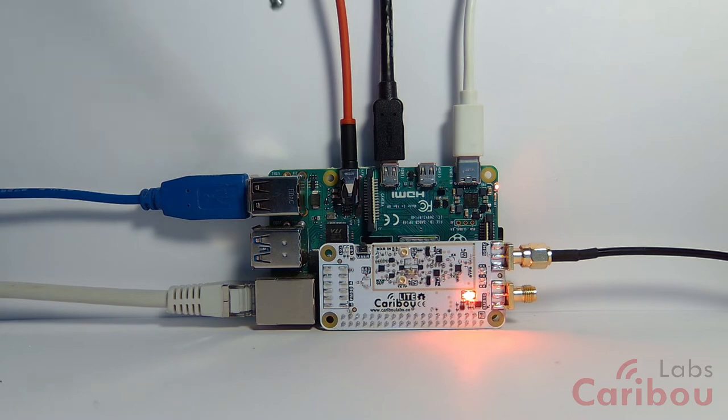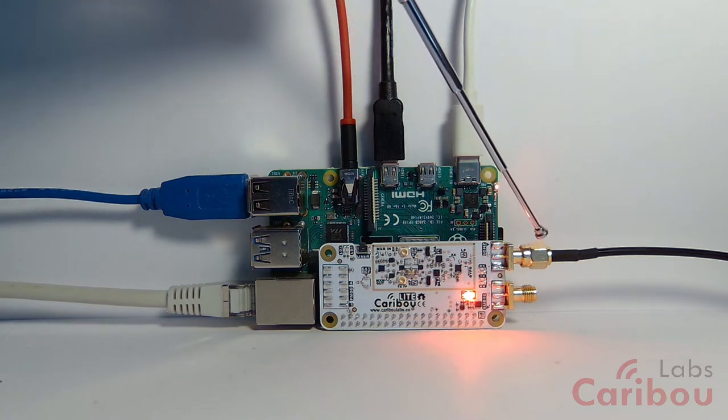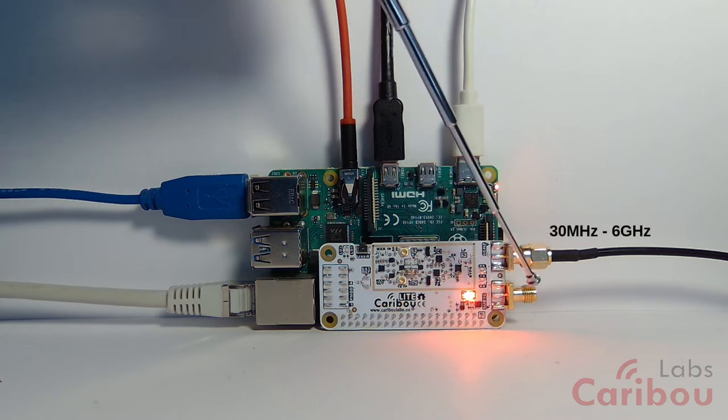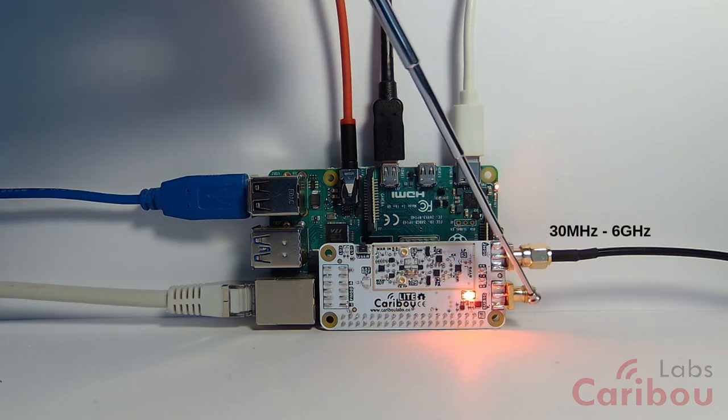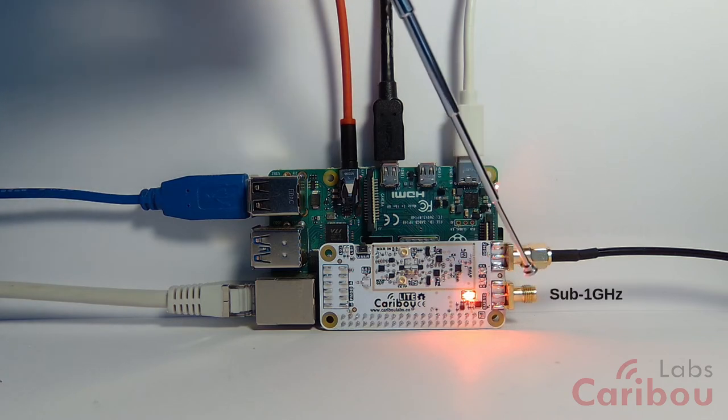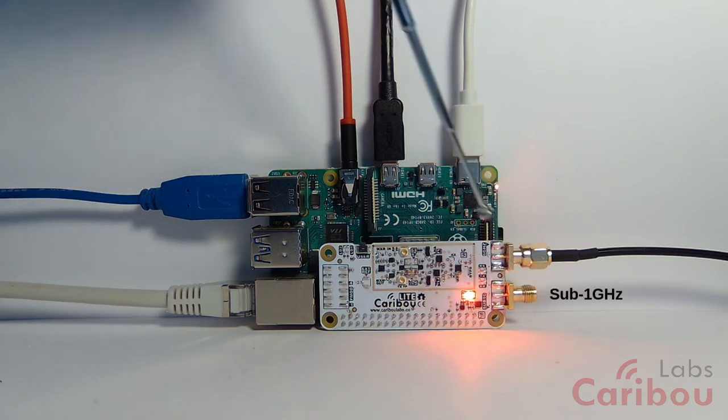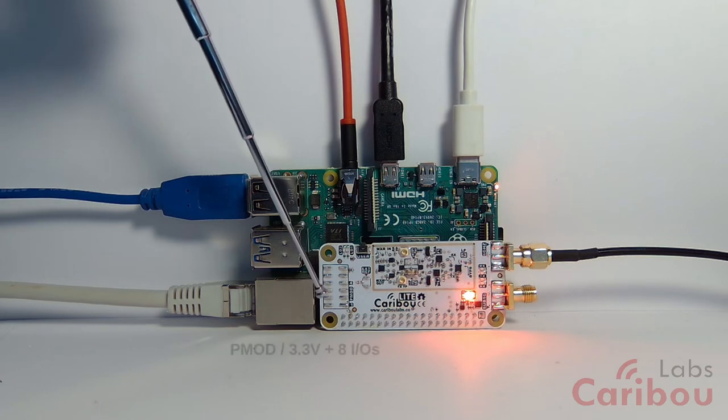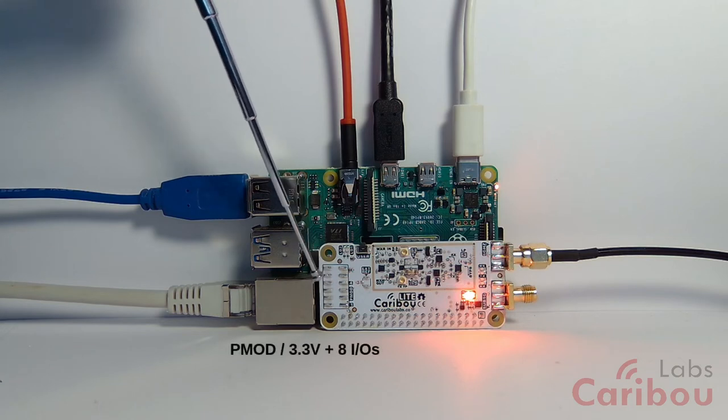The Karibu Lite itself has two RF connectors. The top is 6 GHz and then you have here the sub-1 GHz. Here there is this PMOD connector, 8-bit PMOD connector.